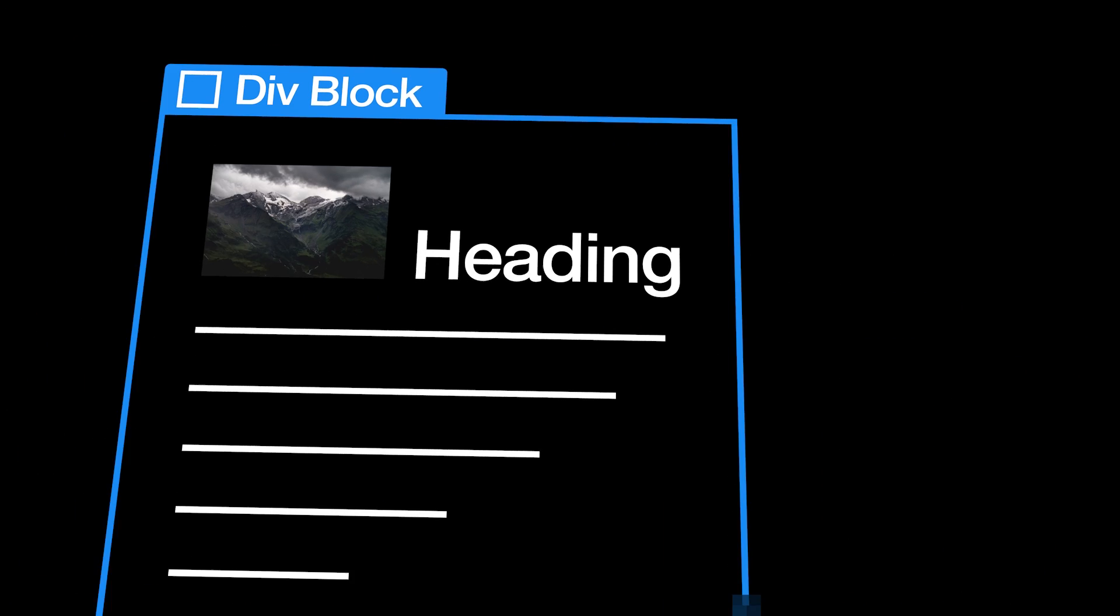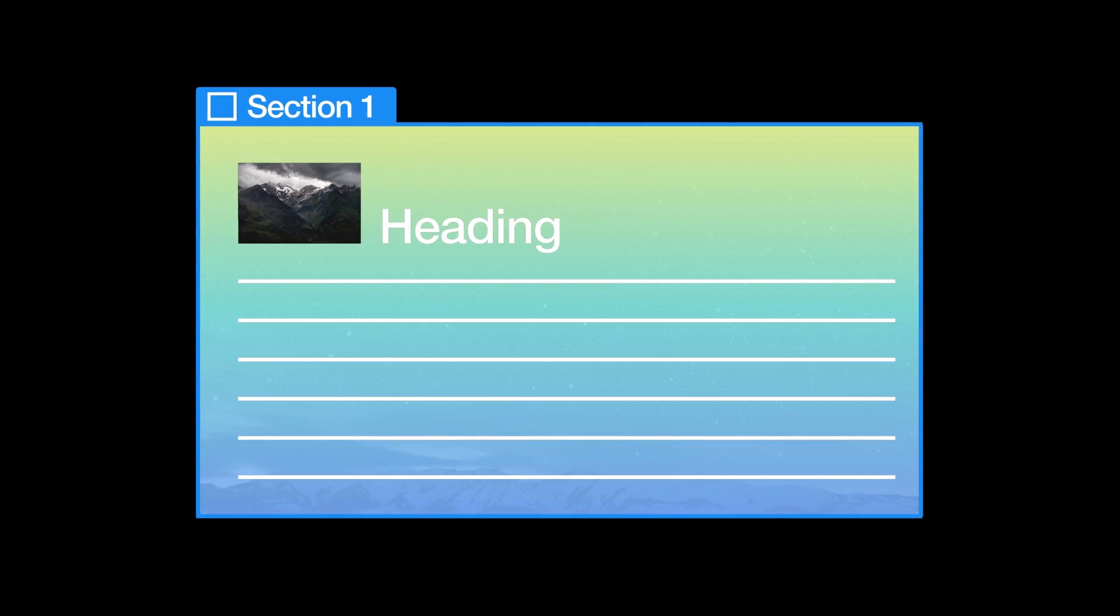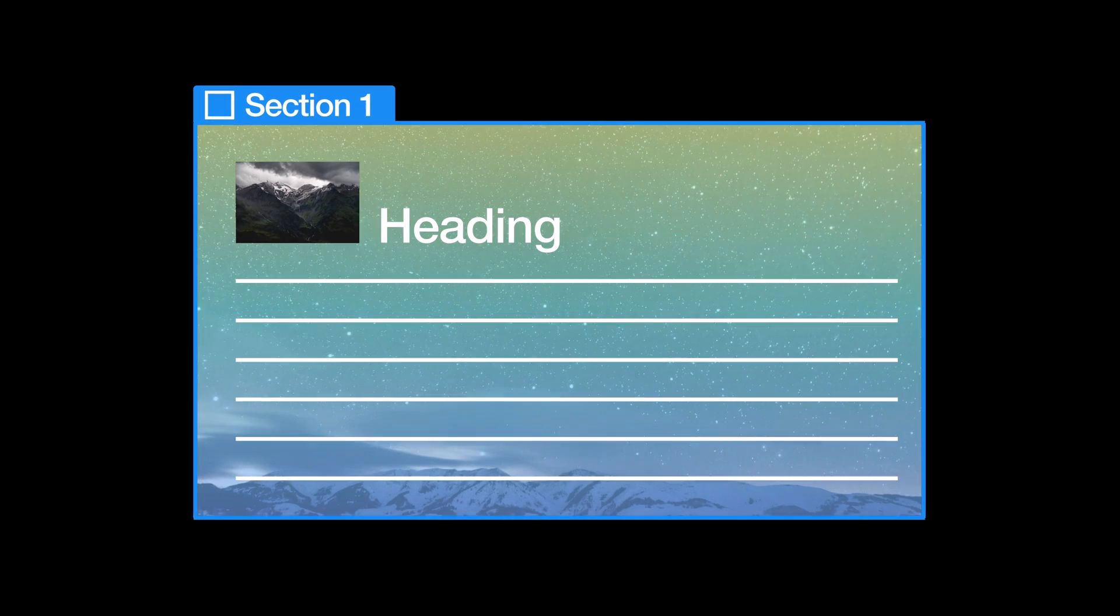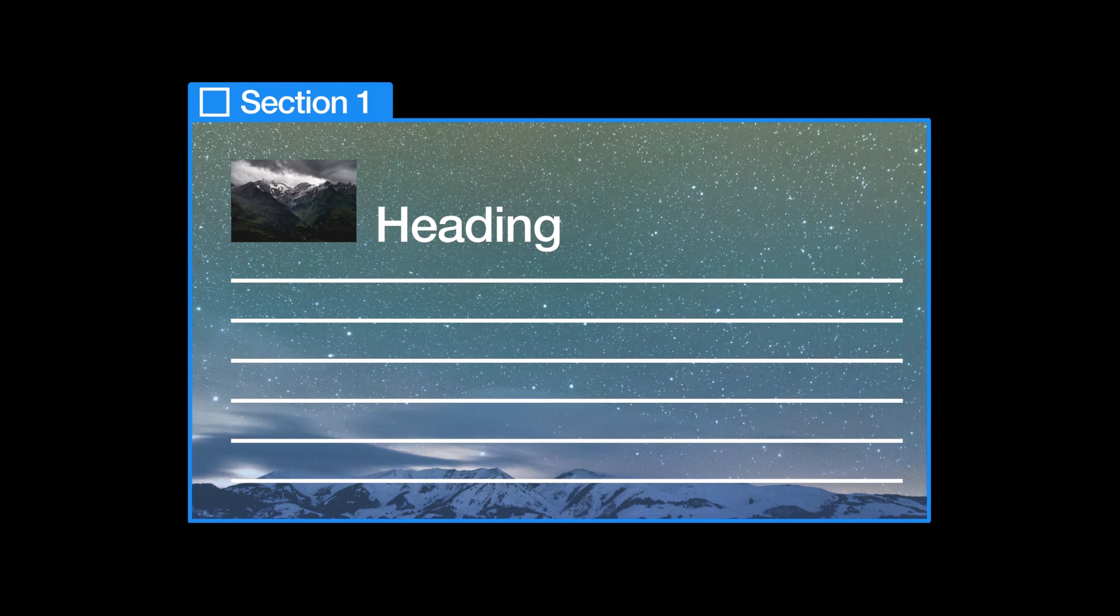Whether it's a section, or a div block, or a hidden message containing the recipe for Grandma Daisy's world-famous tuna sandwich, setting the background on an element gives us enormous control over appearance and legibility.